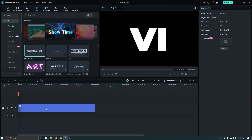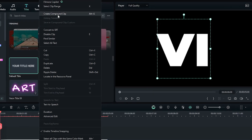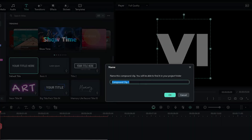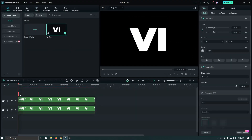After that, right-click on this and go to Create Compound Clip, rename it, and click OK. Then add this compound clip two times into the timeline.